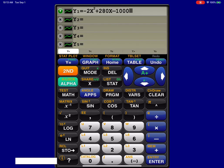I enter my equation into my Y equals, and that Y equals button is on the upper left corner of the app. That's great. I'm going to hit graph, which is immediately to the right of that.